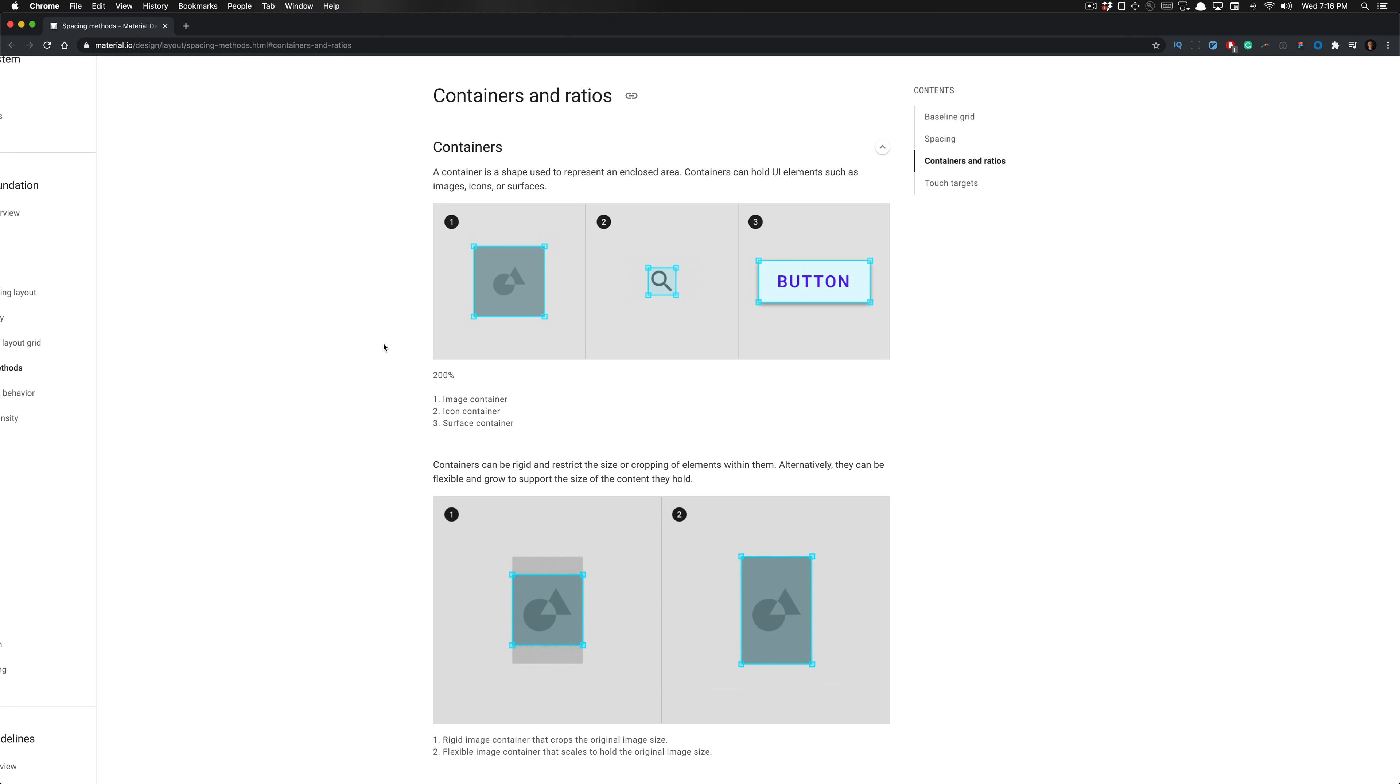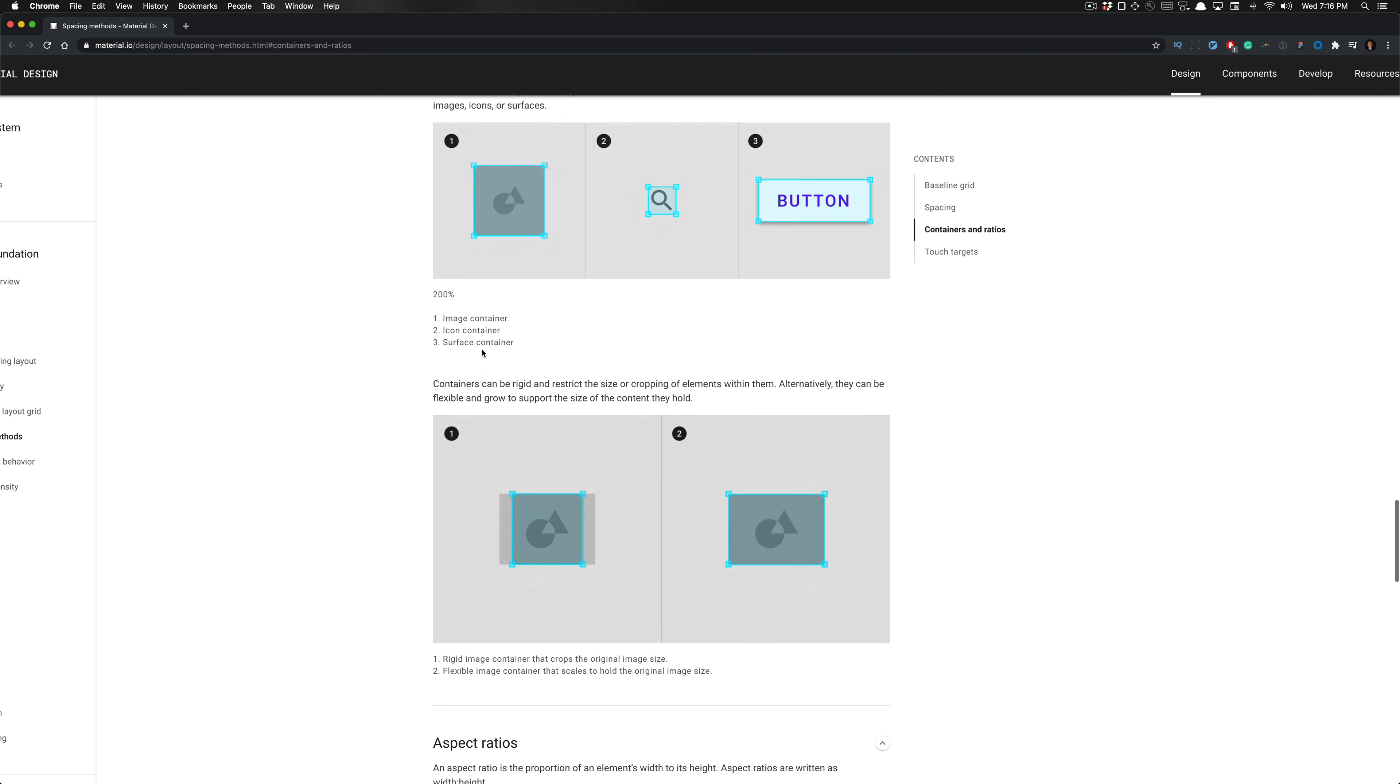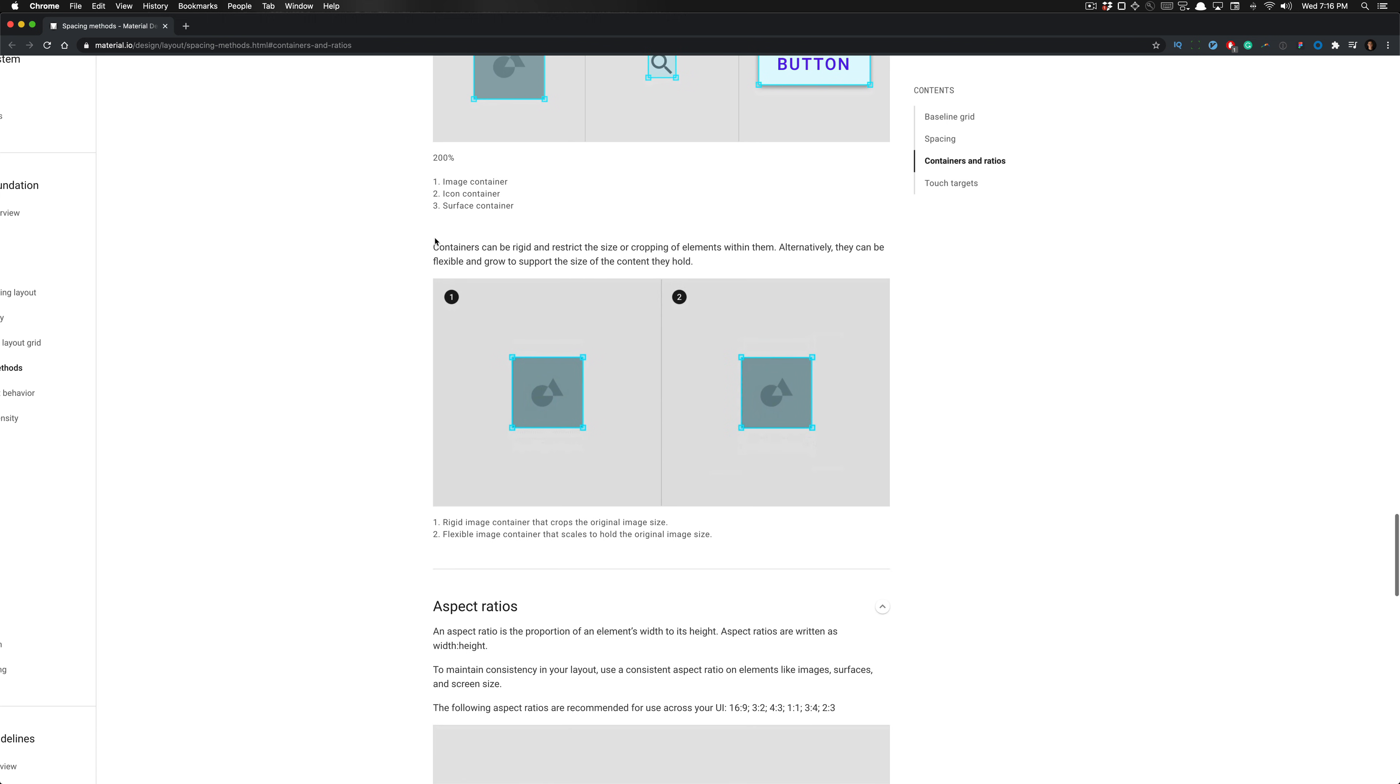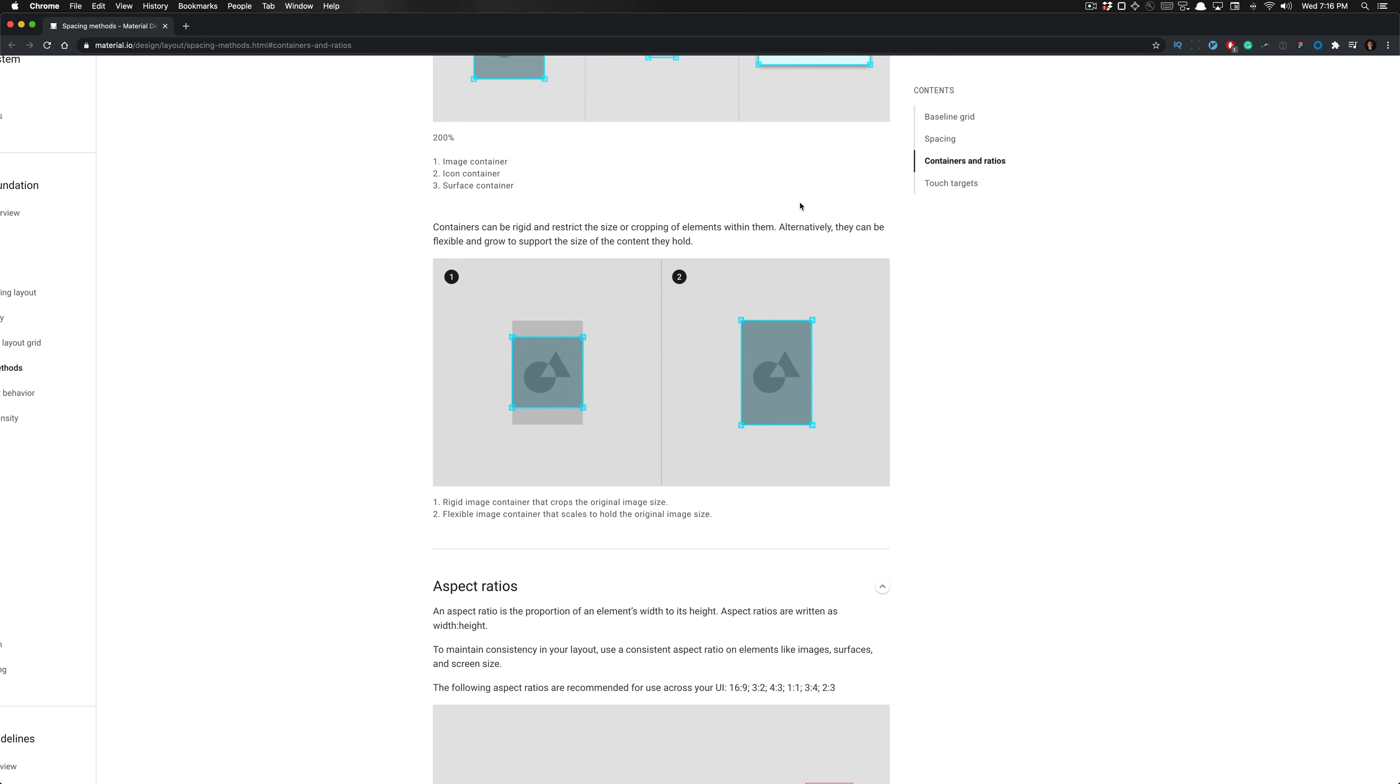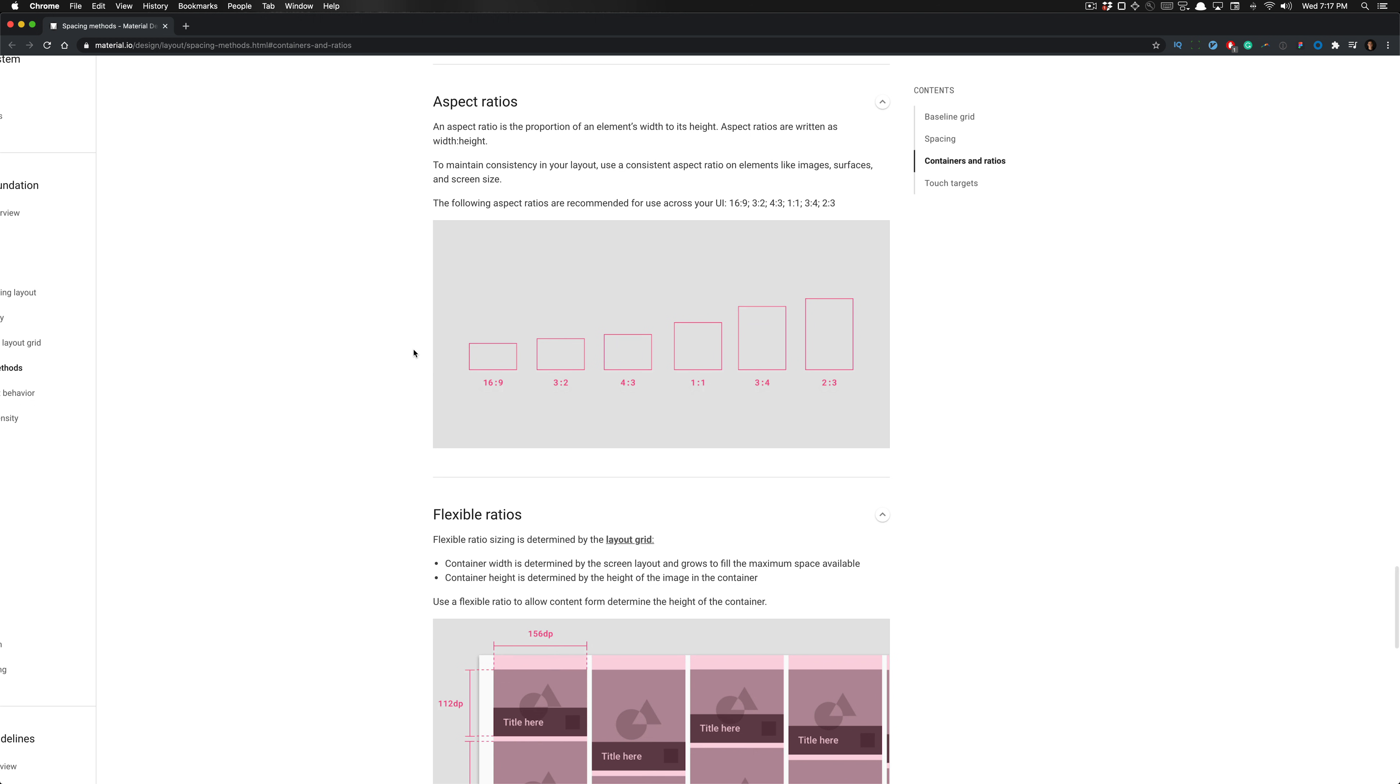Next we'll talk about containers and ratios. Containers are a term that refers to an enclosed area. Containers are composed of UI elements such as images, icons, or surfaces. Here we have an image container, an icon container, and a surface container which encapsulates a button. Containers can be rigid and restrict the size or cropping of elements within them. You can utilize containers to crop images if they were in an image container or even an icon container, but it's typically utilized more often with image containers where you'll need to crop an image. They can be flexible and grow to support the size of the content that it holds. We have a rigid image container in example number one which crops the original size of the image, or we have a flexible image container in example number two that holds the original image size as it scales.